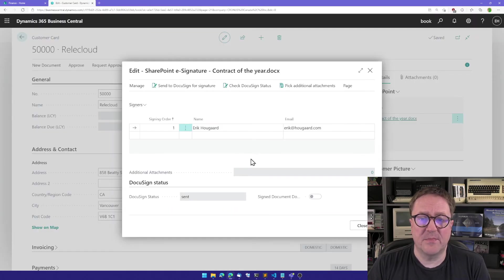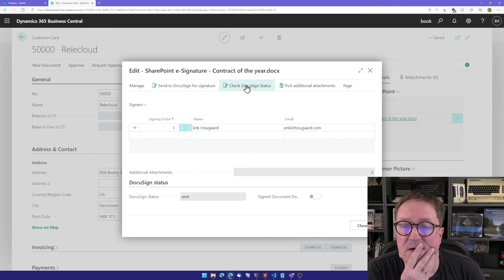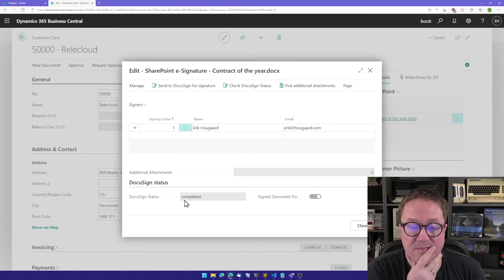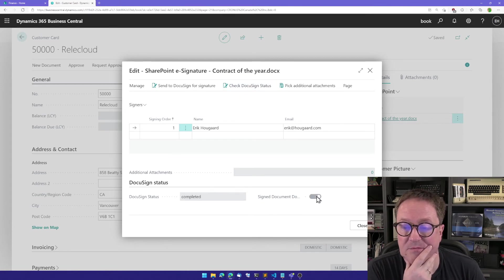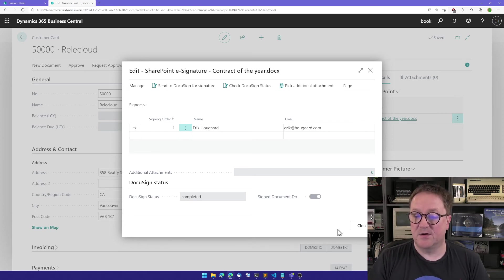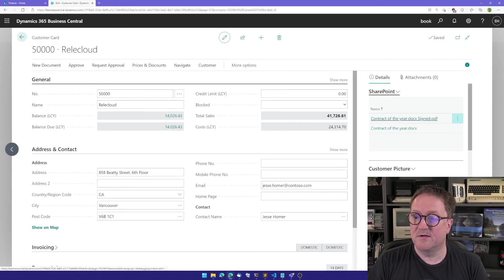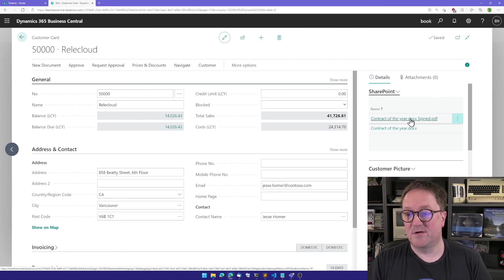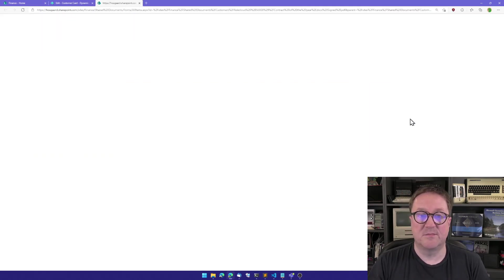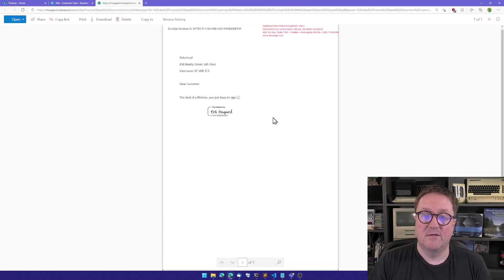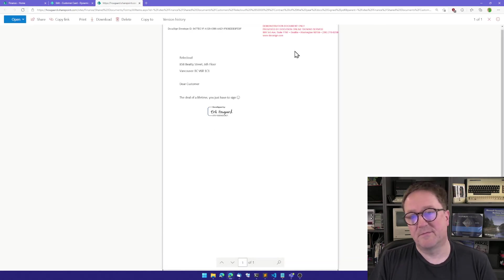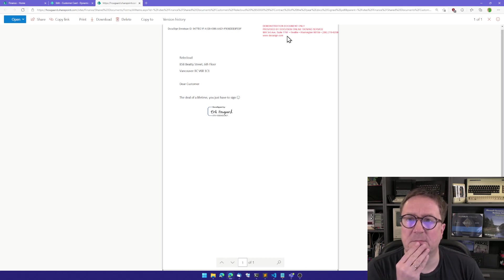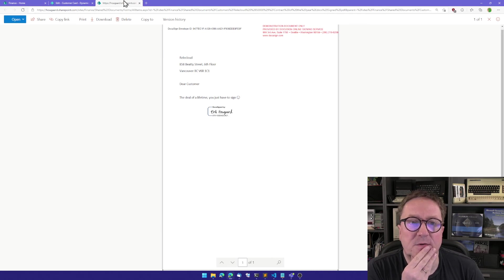So now we're back here in Business Central. I can go in and check what is the status that has been completed. And we get a check mark saying that the signed document has been downloaded. So I close this. Now we have two documents here on SharePoint. This is a PDF. That is the signed version and the demo version.